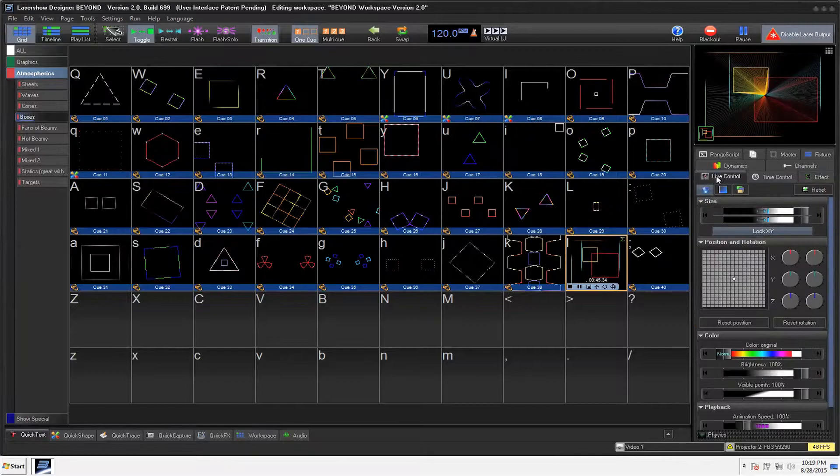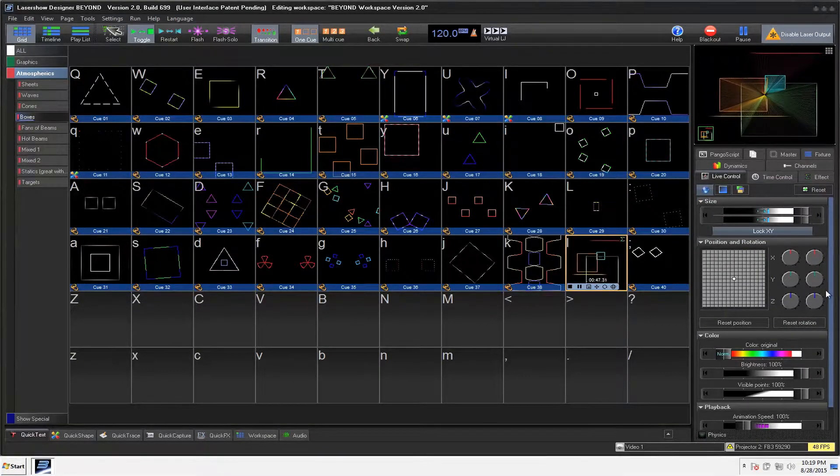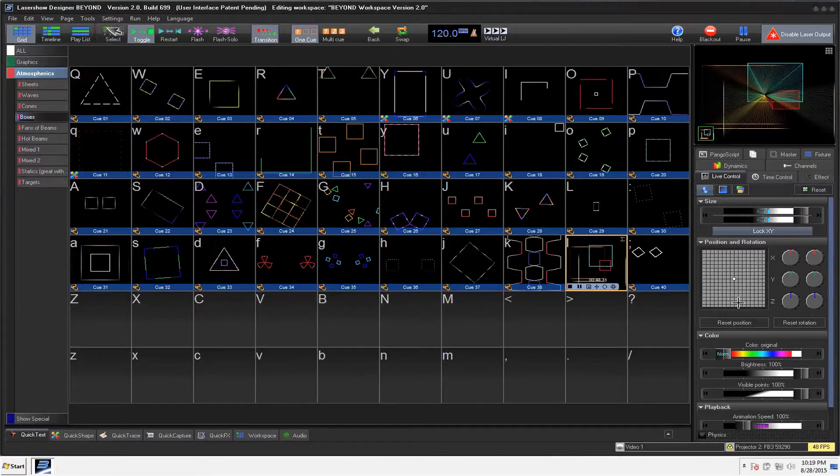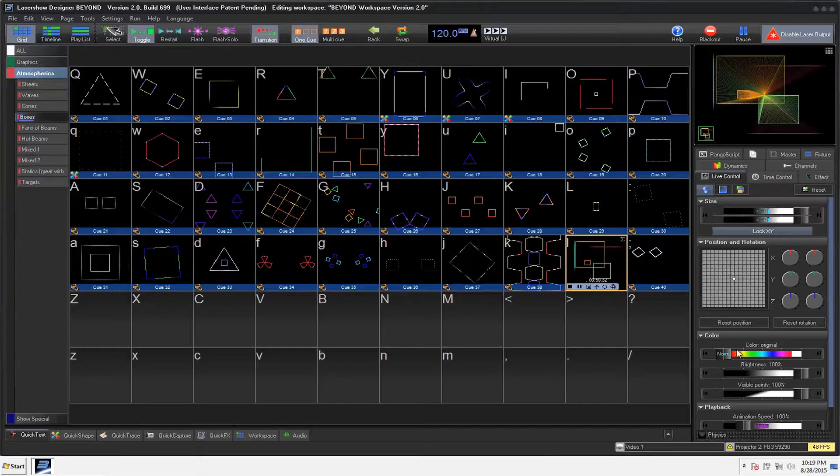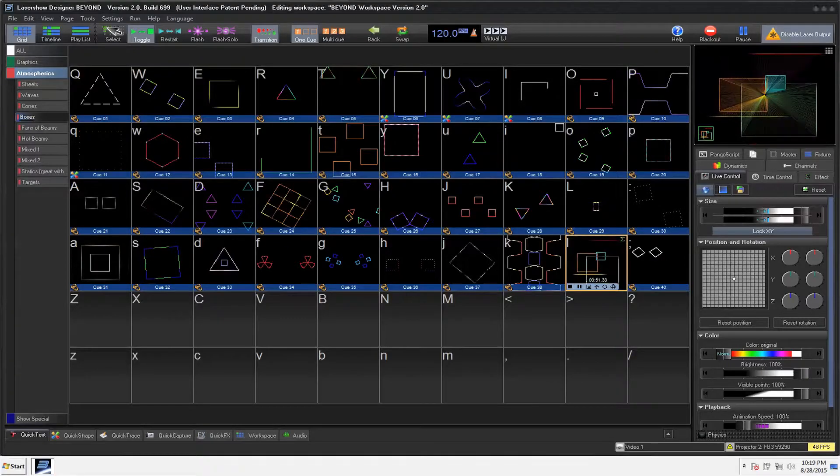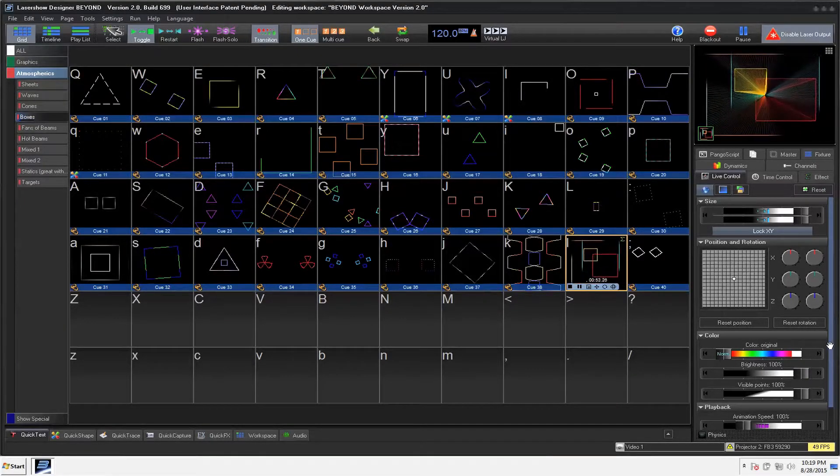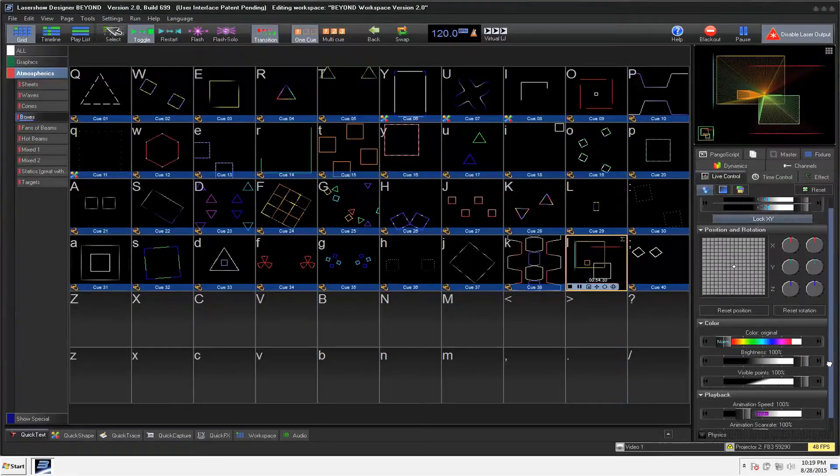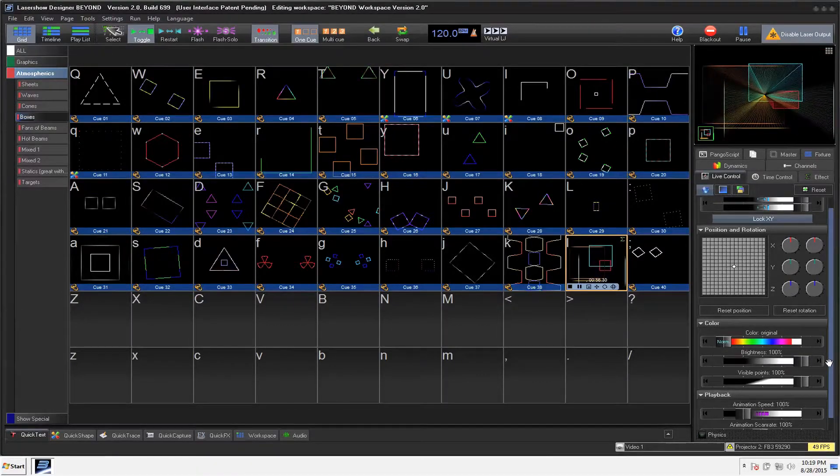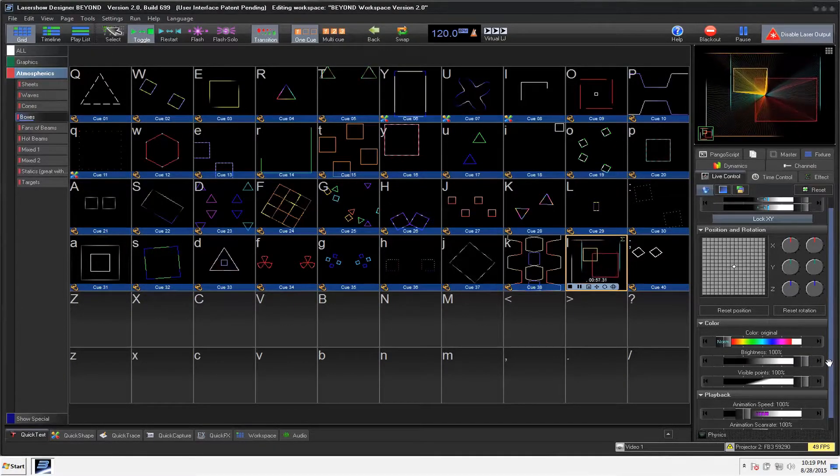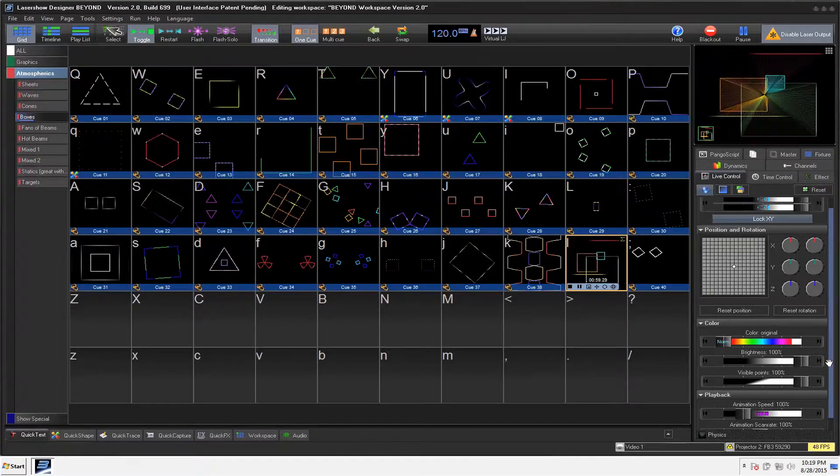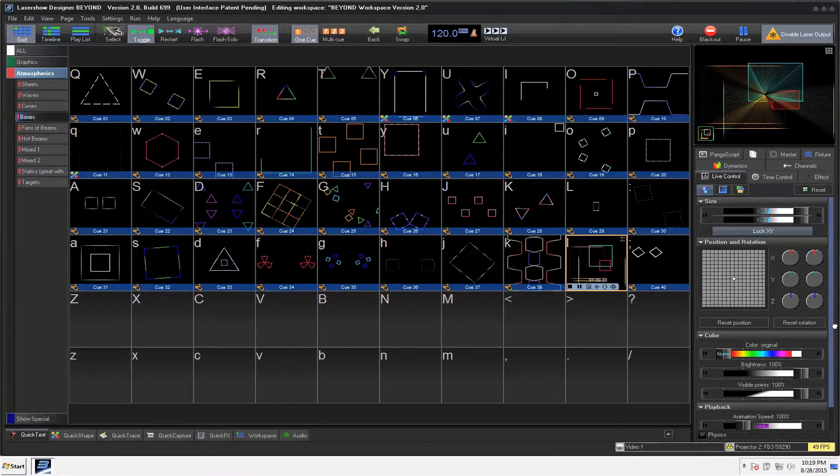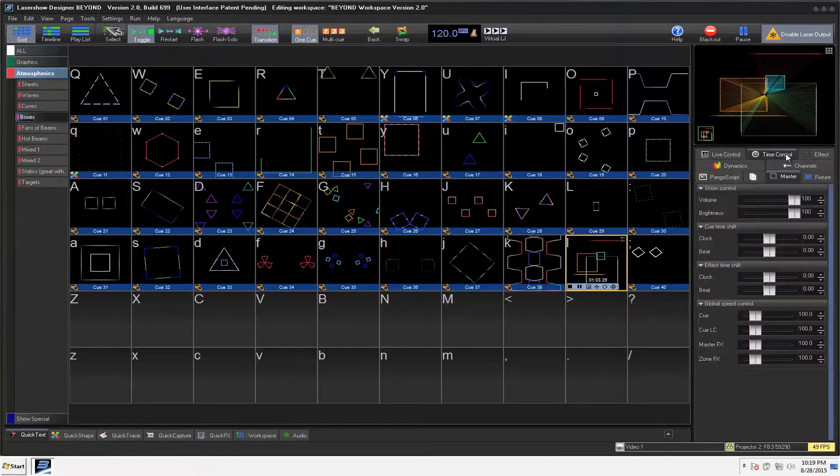Different effects. Live control options. These you should be familiar with. We've got our position and rotation. Color, brightness, our visible points, animation speed. And a lot of this, whenever I'm busking shows, again, most of our shows are live. So I already have this mapped to DMX or MIDI so I can easily control everything.